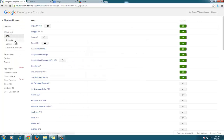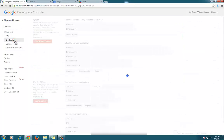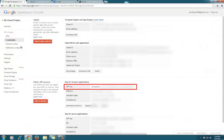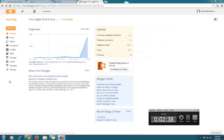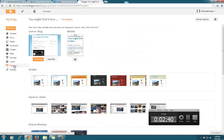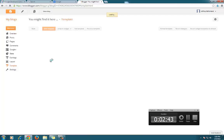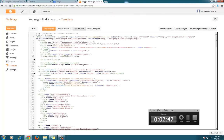To obtain that API key, you will need to head over to your cloud console. You will also need to modify your Blogger template and add links to jQuery and Google JavaScript files.